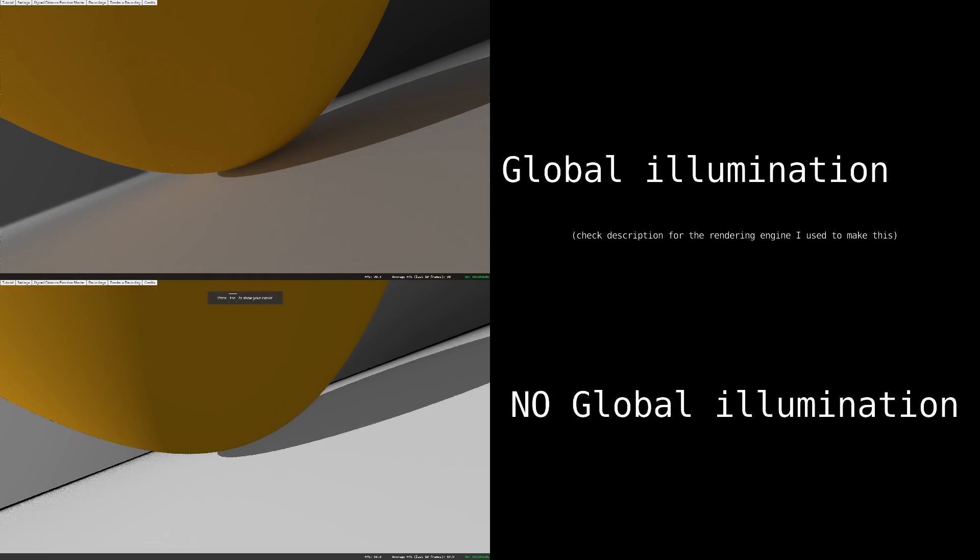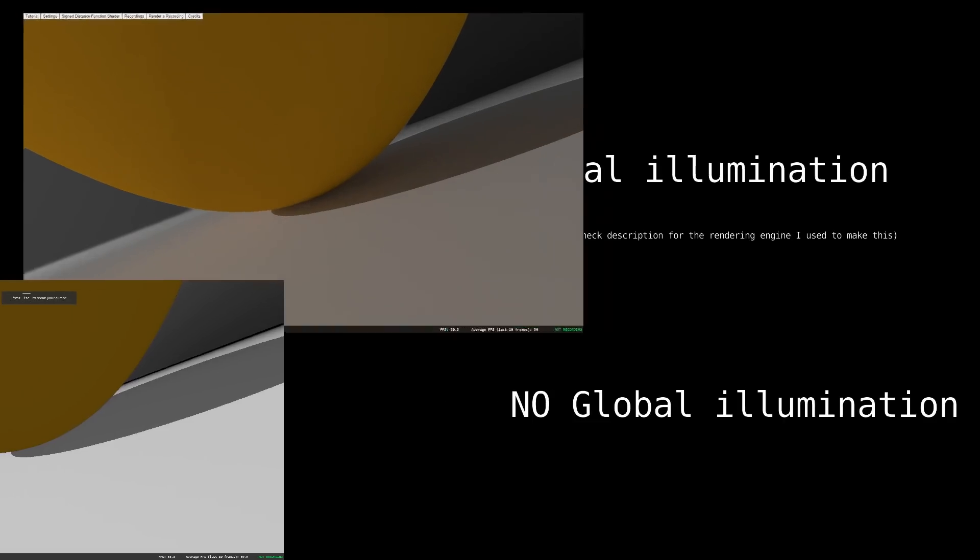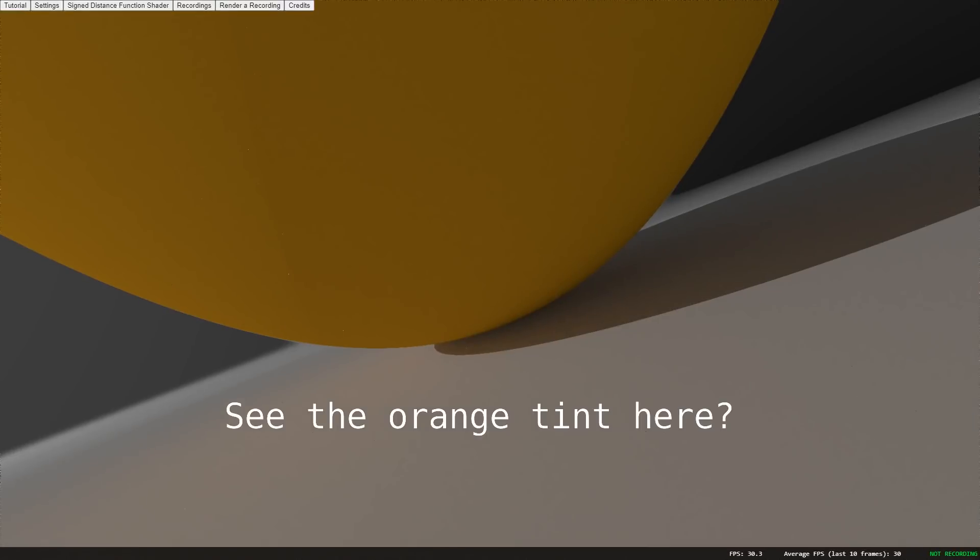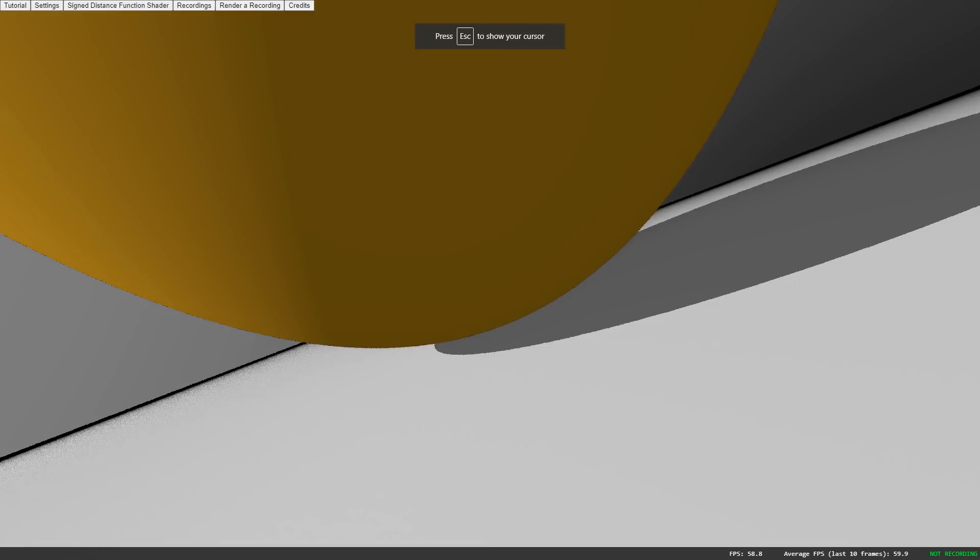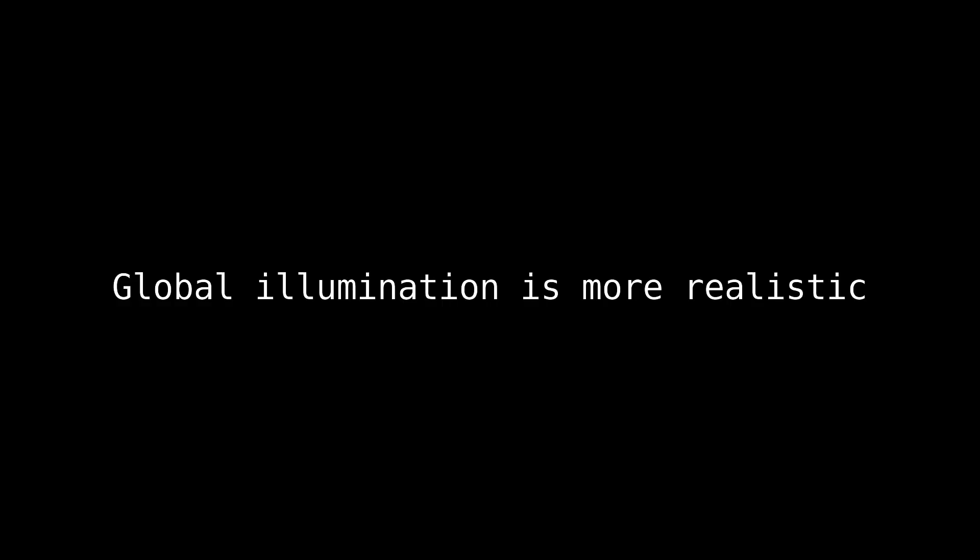This random sampling allows you to simulate the indirect lighting that ambient occlusion and other such techniques can only approximate. Take a look at these two examples for a comparison. Notice that in the global illumination example, the color of the sphere shows up in the plane on which it rests as light is reflected. This does not happen in the non-global illumination example. Global illumination is able to make far more realistic renders than the previous method by adding these subtle details.